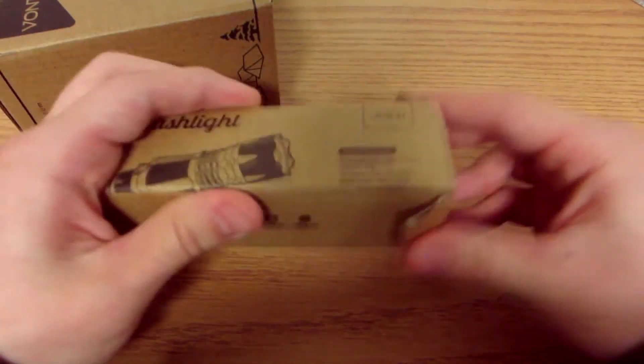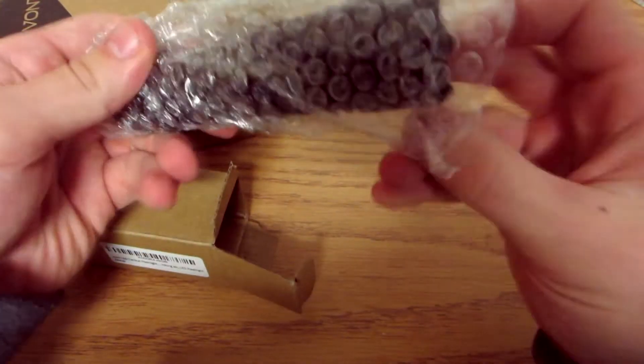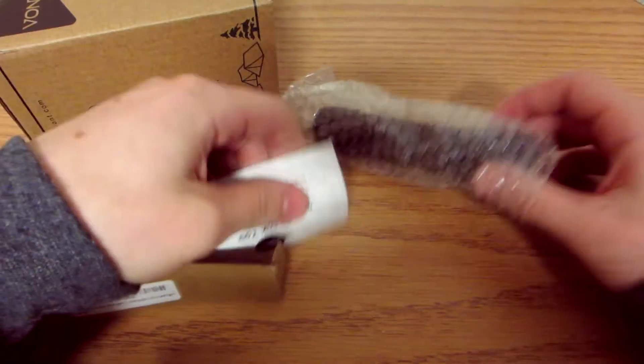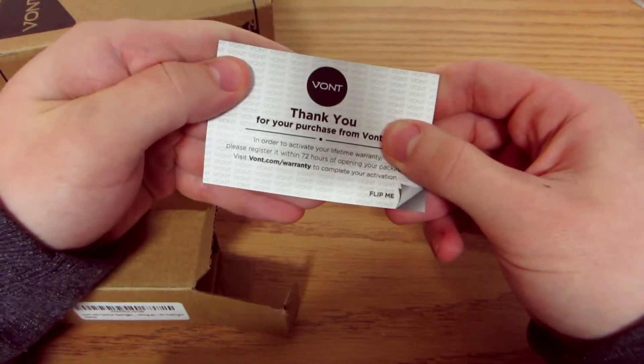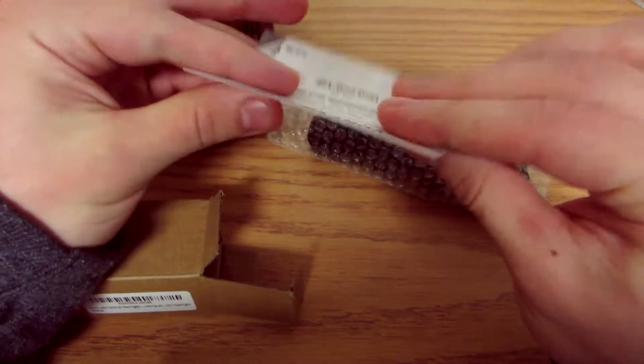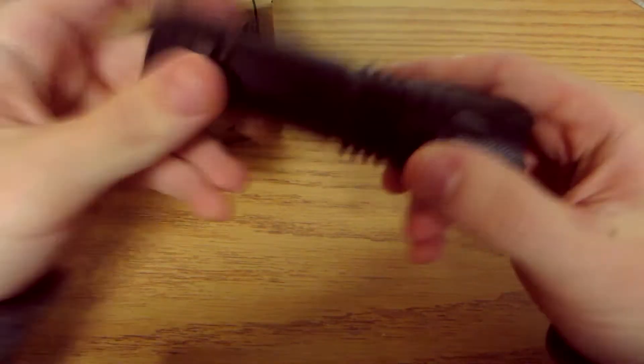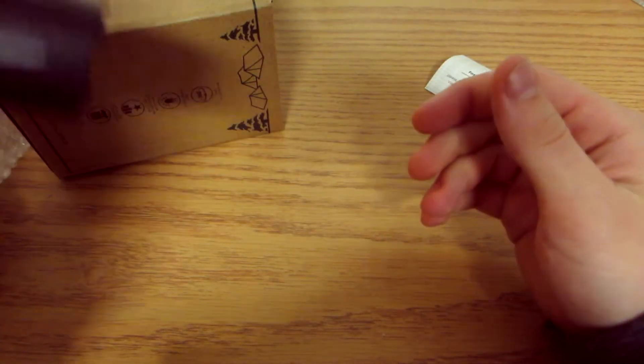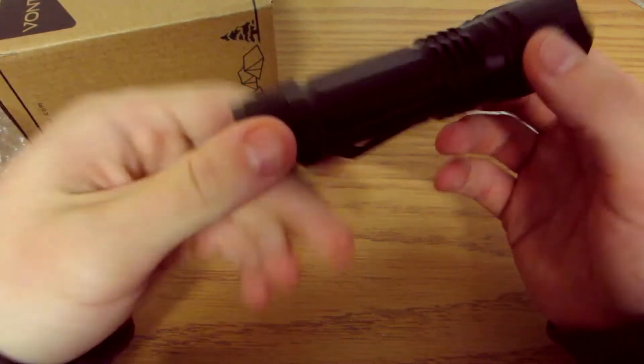Very simple, literally nothing in here except just like some paperwork and stuff like that. Thank you for your purchase, not even paperwork, just flashlight itself. Okay, so that's the flashlight, that's what it looks like, put that aside.